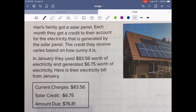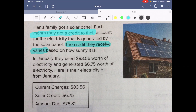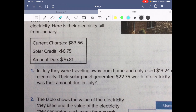There's some important information I want to pull out. First, they receive a credit — the credit varies based on the amount of sun. Each month they get a credit to their account. In January, they used $83.56 — that's what they were charged. Their credit for what they generated was $6.75, and the amount they have to pay is $76.81.